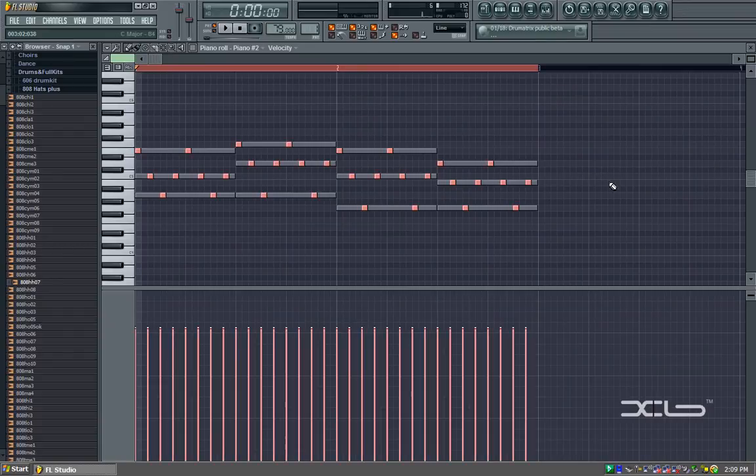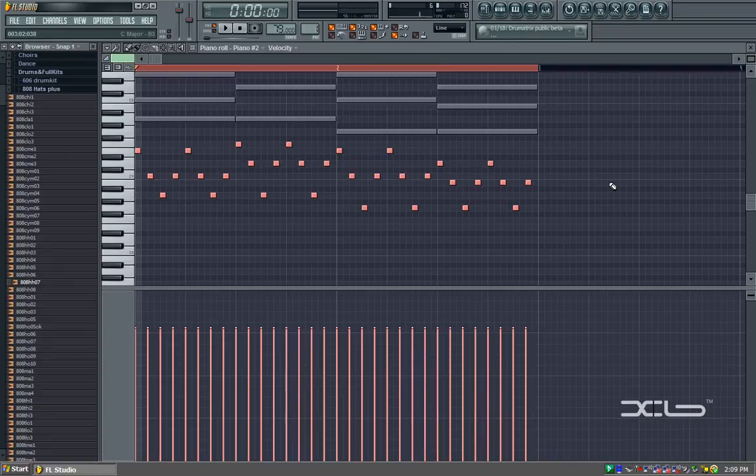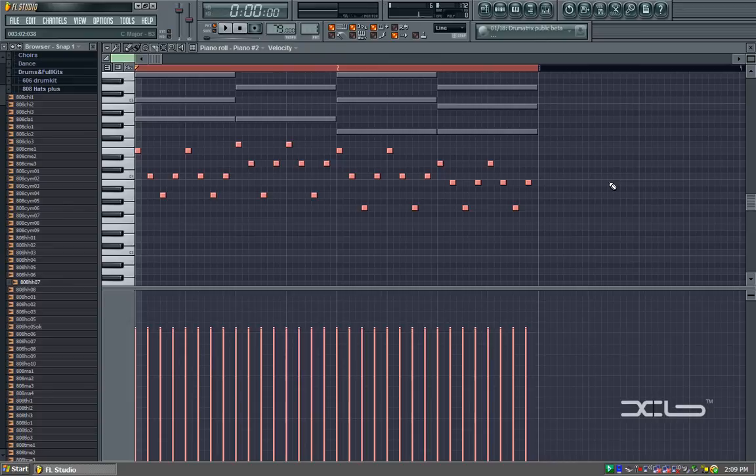You can press Control A and hold Control and press down on your arrow key, and that'll put your arpeggio or melody or whatever you're working with down one octave.